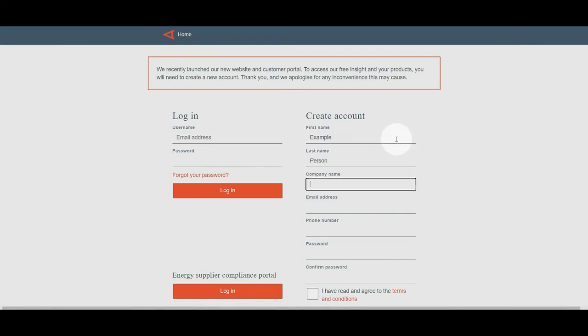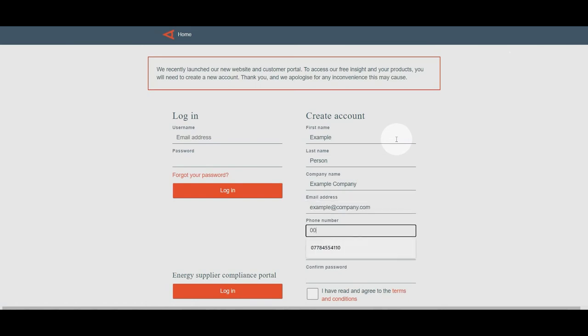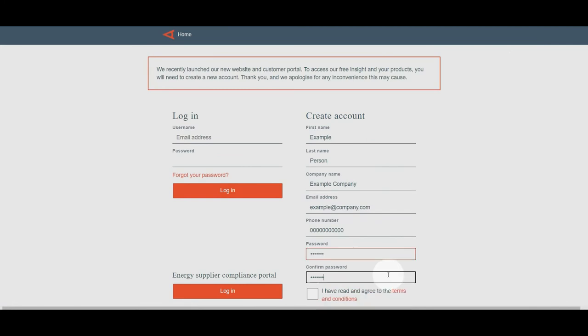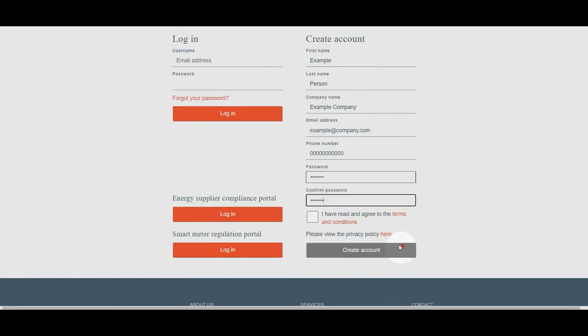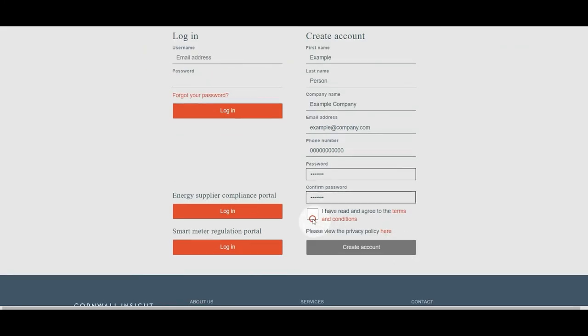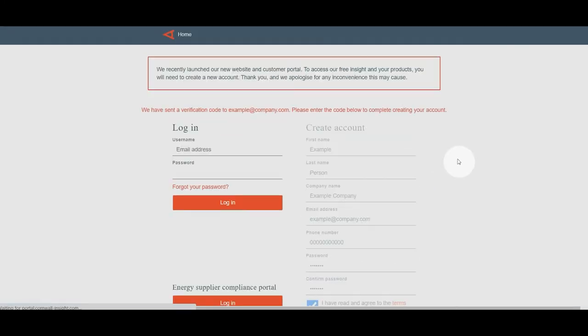You'll be asked for your name, your company name, email address, phone number, and to create a new password. Once you've entered your password, please tick the 'I have read and agreed to terms and conditions' box and then press create account.